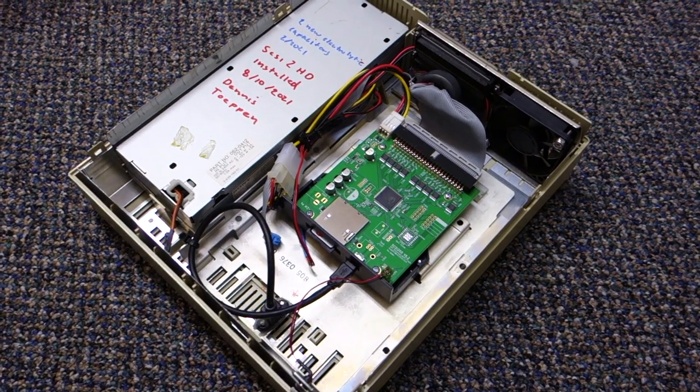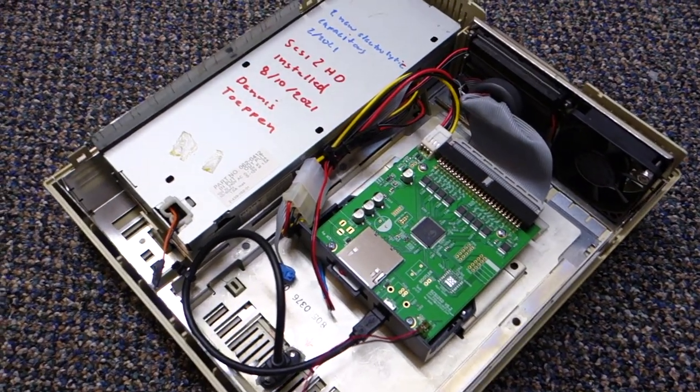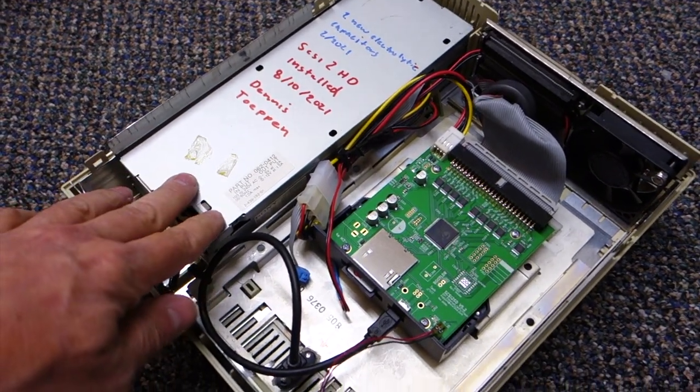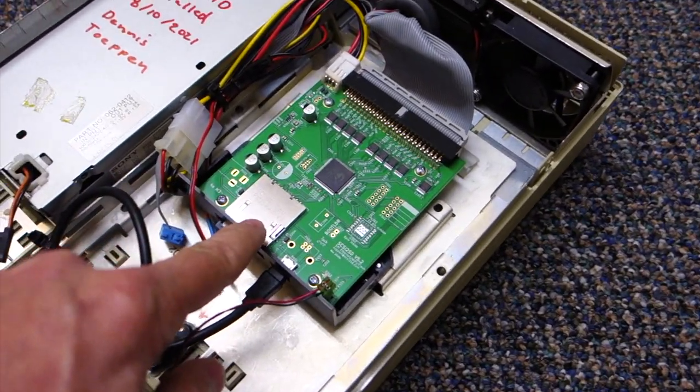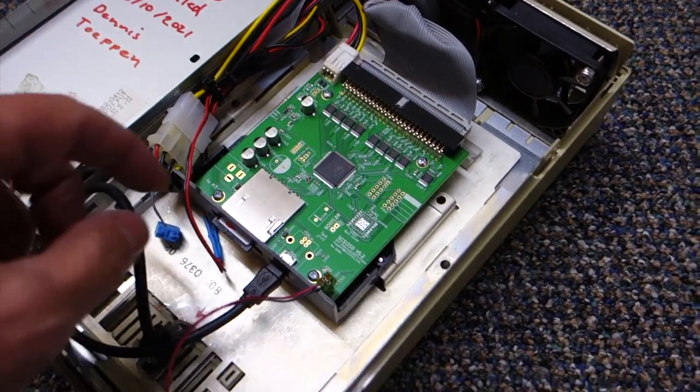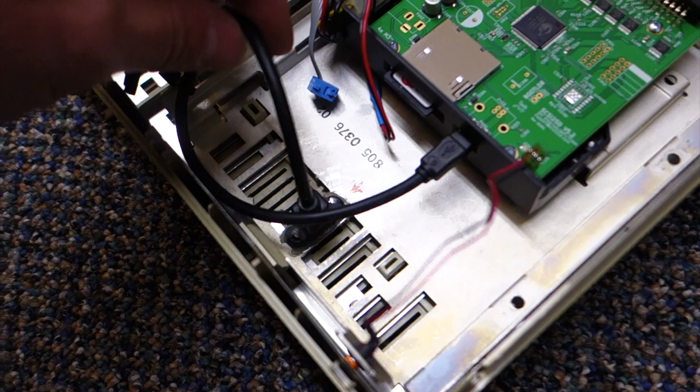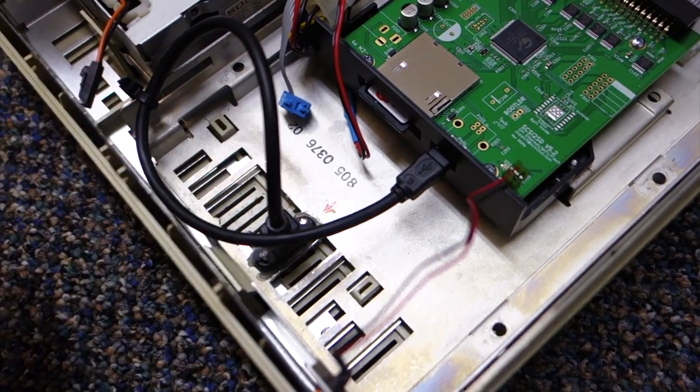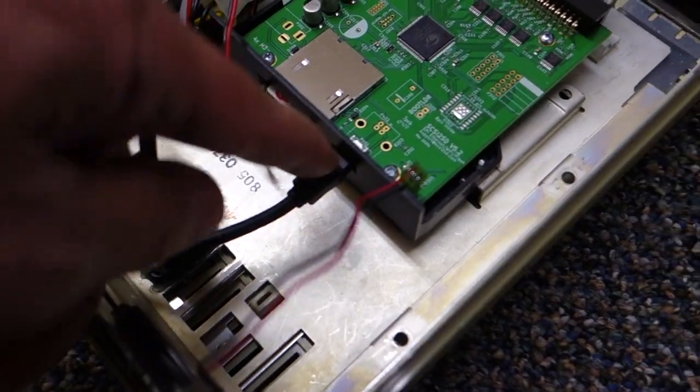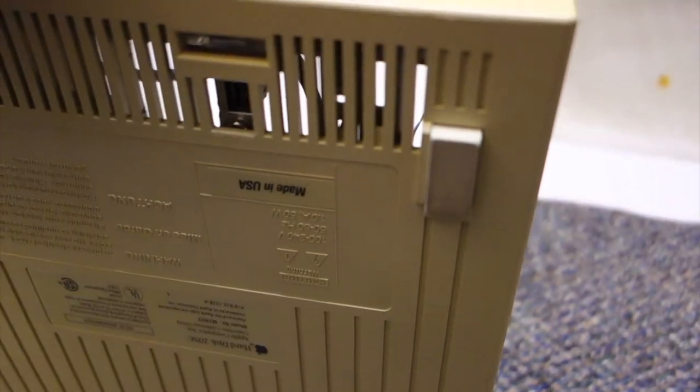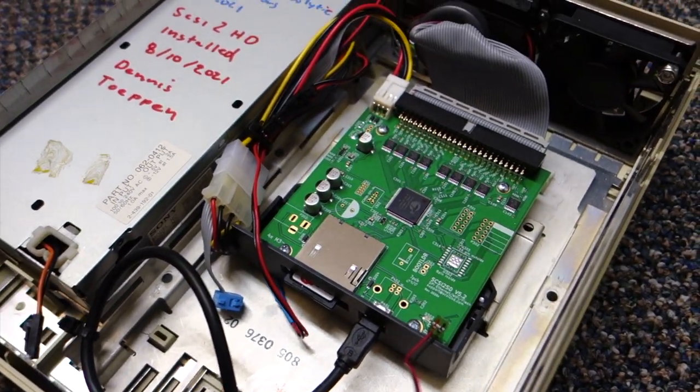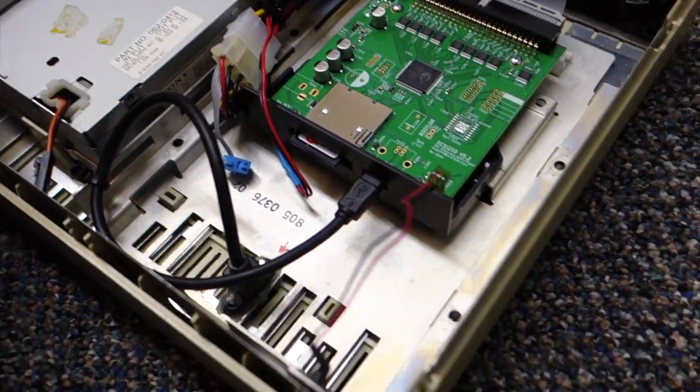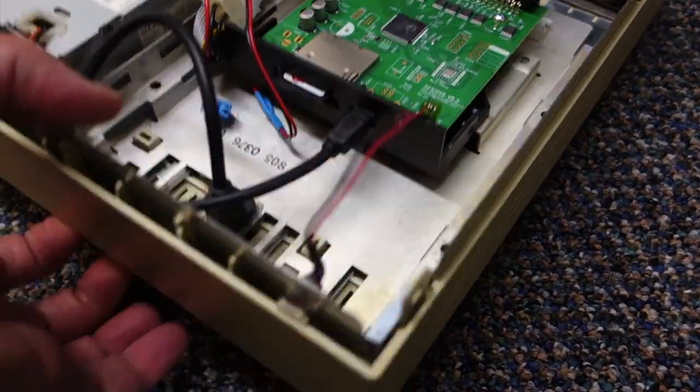Here are the finished insides. The power supply was recapped in February of 2021, and today I installed the SCSI to HD, connected the LED, and installed a little panel mount mini USB plug. That connects the exterior of the case or allows access to the SCSI to SD from the exterior of the case.